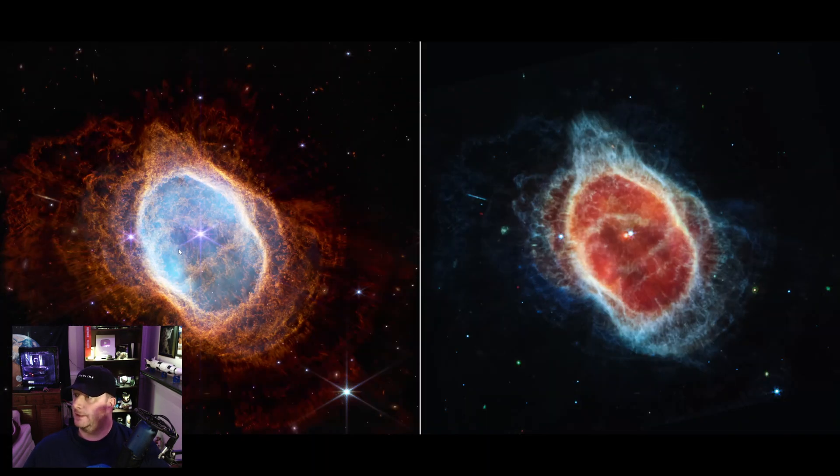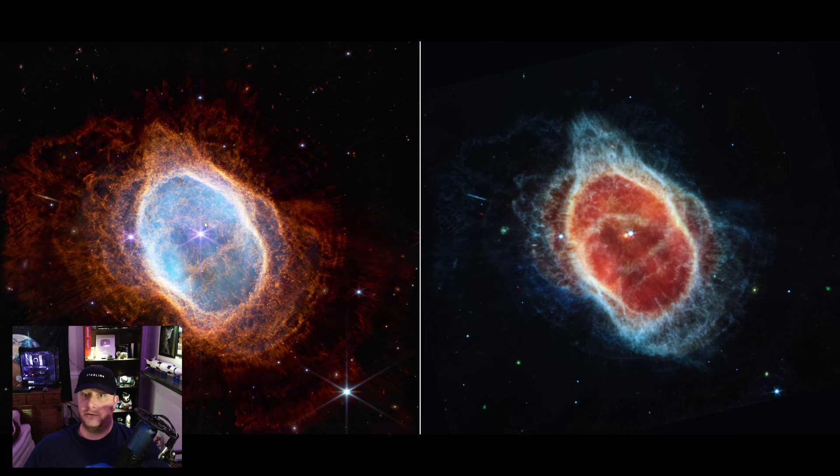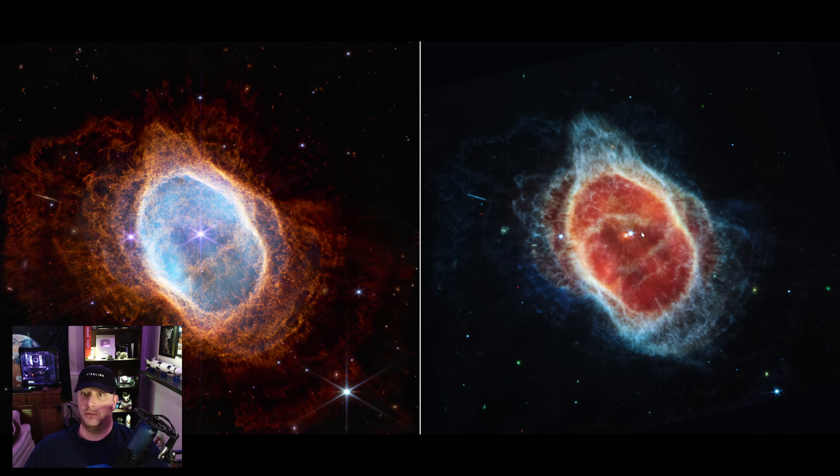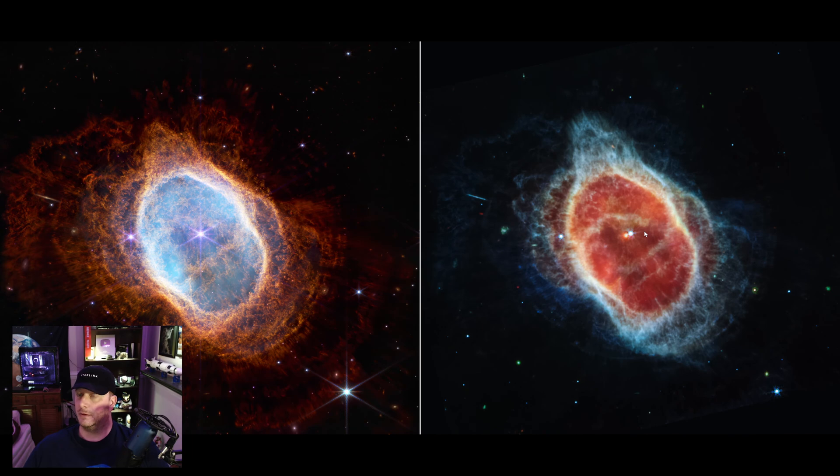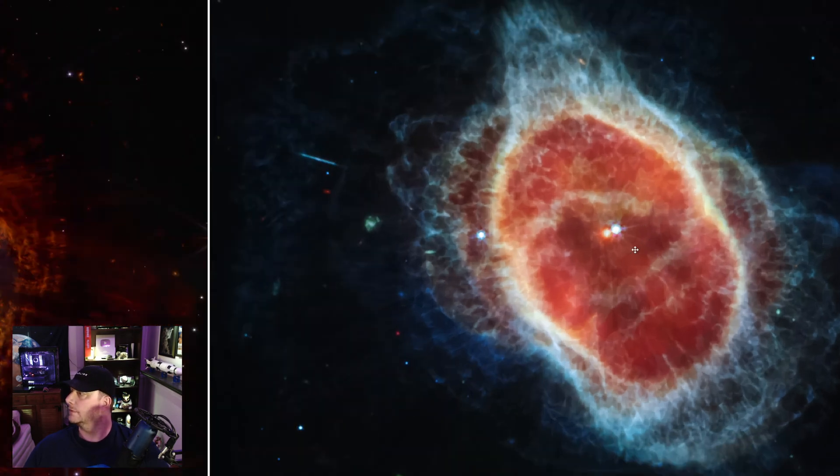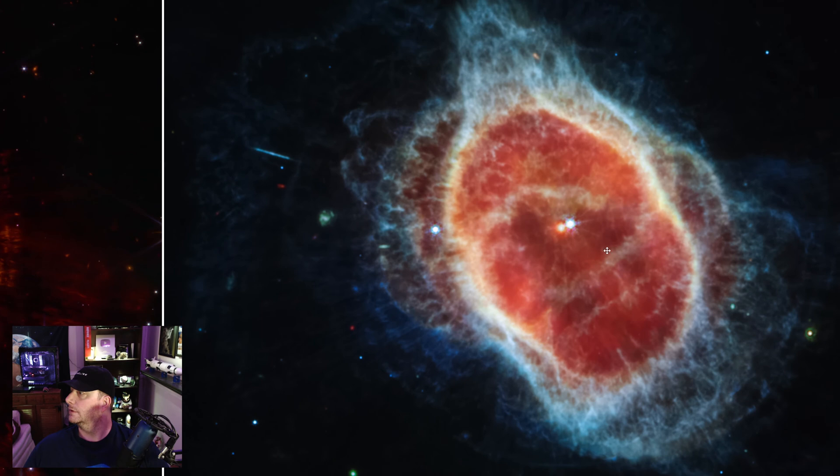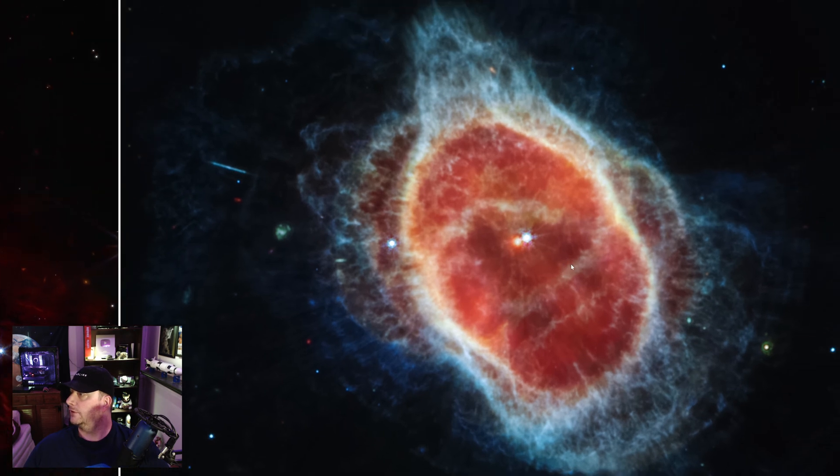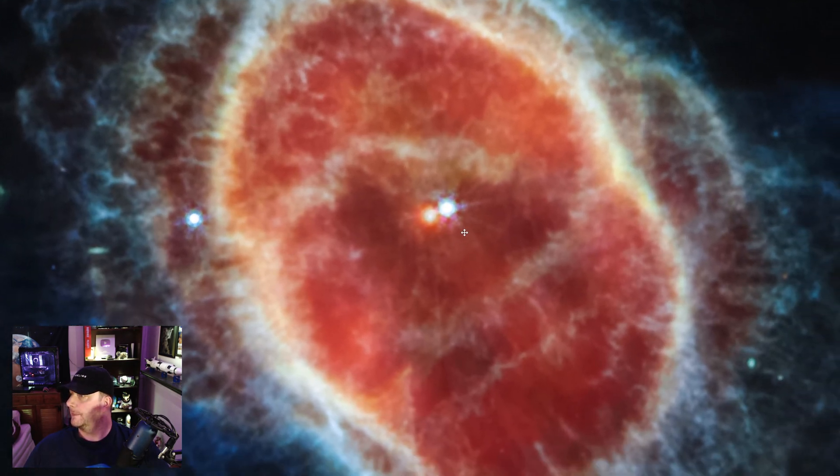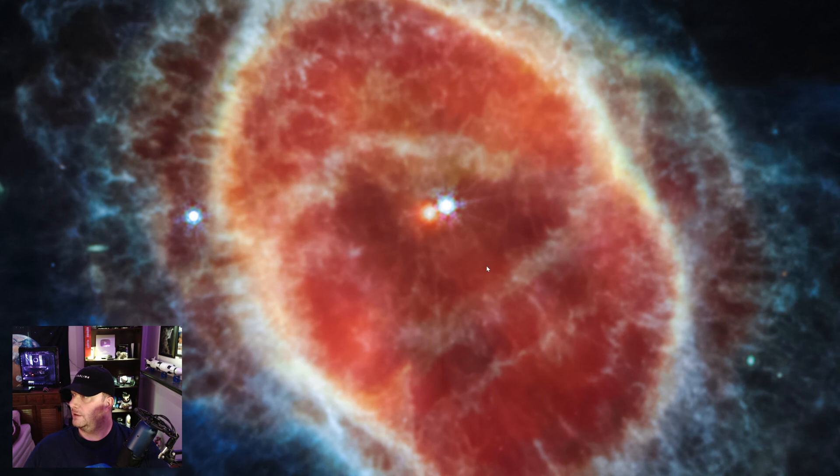And finally, the Southern Ring Nebula. On the left is NIRCam in the near-infrared. That's NIRCam, and on the right is MIRI, M-I-R-I, in the mid-infrared, which is a lower frequency, a longer wavelength of light. And we can see there in the center the binary stars at the heart of that nebula.